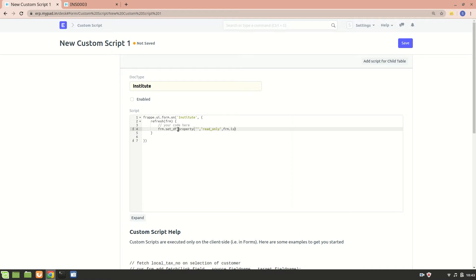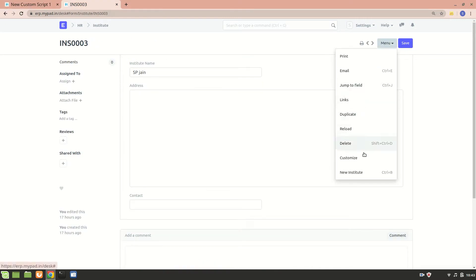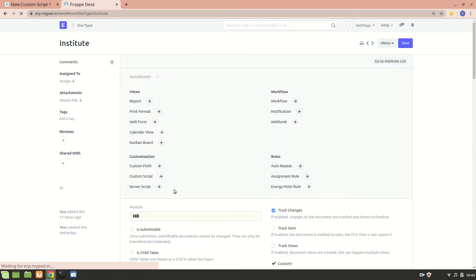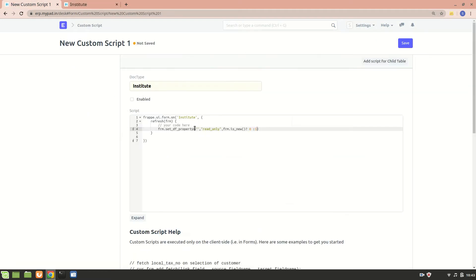We'll add a condition: if the form is new, then we'll apply this. Now, which field do I want to make read-only? I want the institute name to be read-only. Let's go to Customize and check the field name - it is 'name_one'. So I want the 'name_one' field to be read-only. This form.set_df_property will make it read-only after I save it.